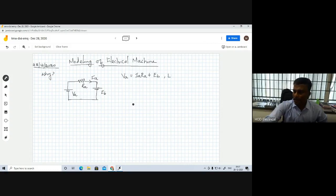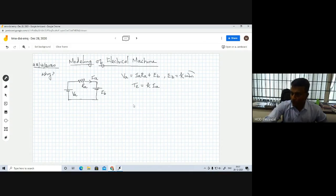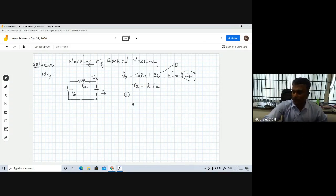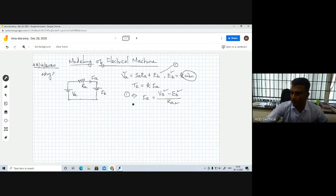We already know that back EMF is nothing but K times the motor speed in RPS. The electromagnetic torque of the motor we can write as K times the armature current. So if you know the motor speed, you can find out the back EMF, and if you know the supply voltage, we can treat the voltage equation as equation number 1. From equation 1, armature current equals VA minus Eb divided by R. So if you know the supply voltage, the back EMF, and the resistance, automatically we can find out armature current.